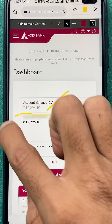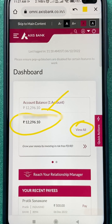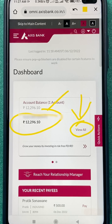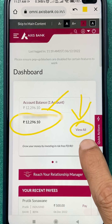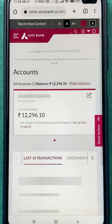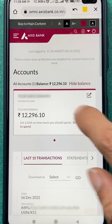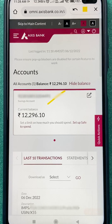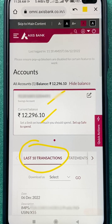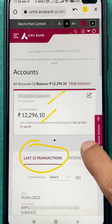To go for downloading a statement, tap on the 'View All' option. On the next page, you can check your account number, current balance, and the last 10 transactions.